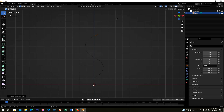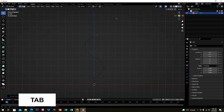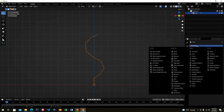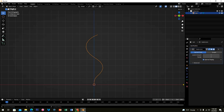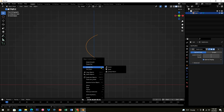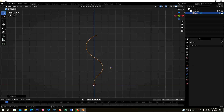When you're done, click the Tab and go to Modifier Properties. Click Add Modifier and choose Subdivision Surface, then set the level to 2. Right-click and click Convert To, then Curve.